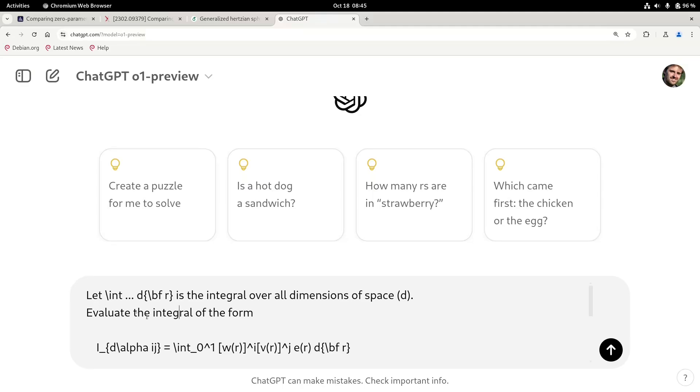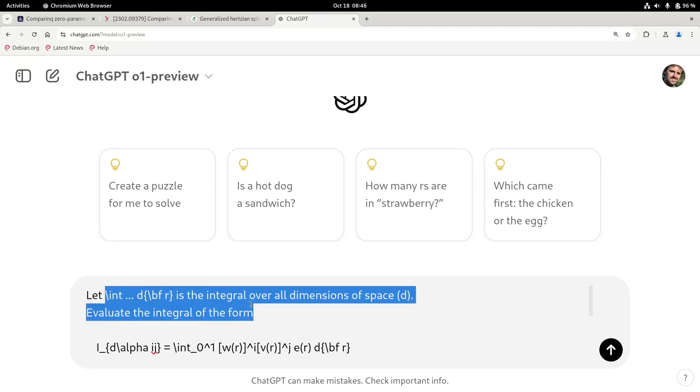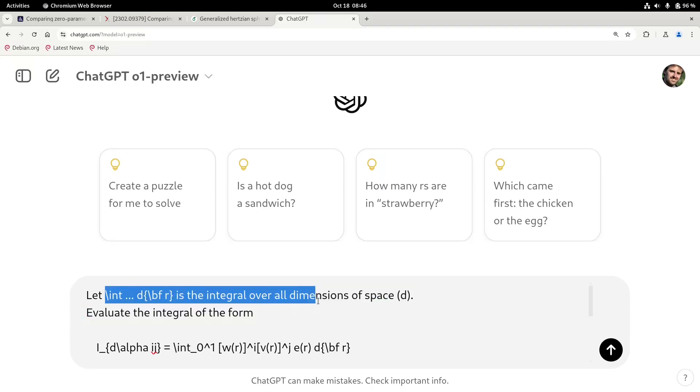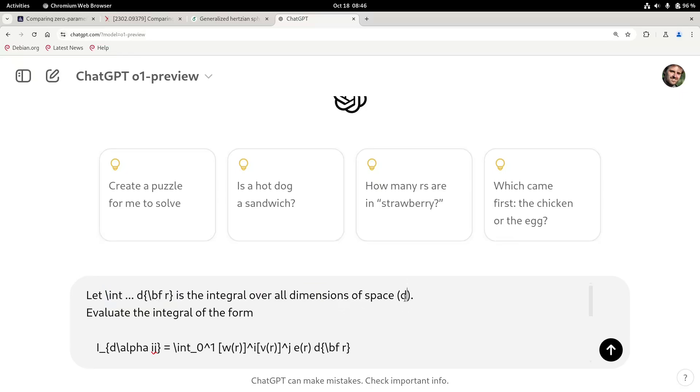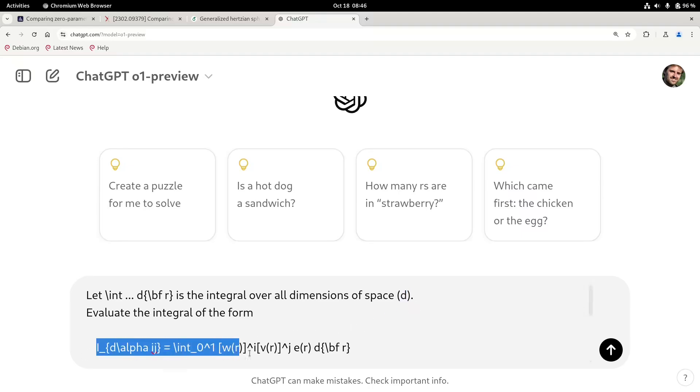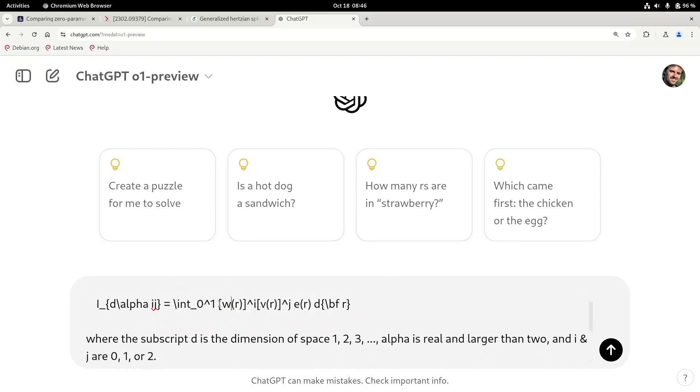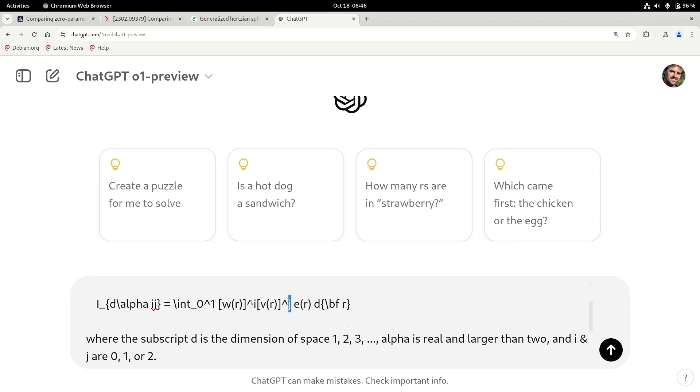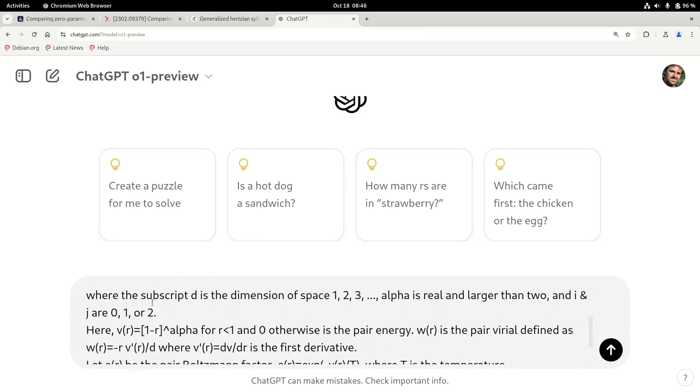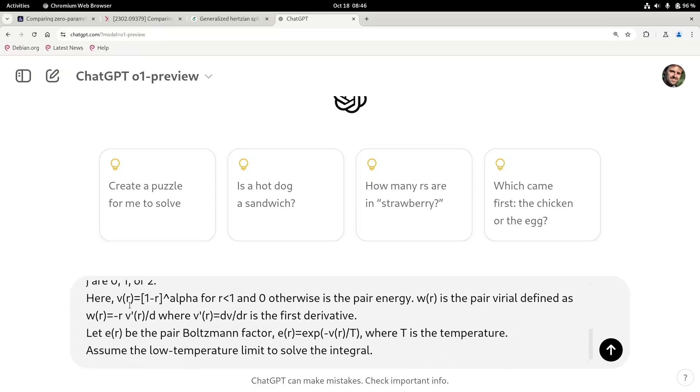And so it's saying here, let int d, it says here that int d is an integral and it's overall spatial dimensions d. So this could be one, two, three, or eight dimensions. And then here I put in the integral in this LaTeX form. And in the integrand there are some variables like this w and v and e, and there are some integers like i and j. And so I'm defining what they are here just in everyday language.